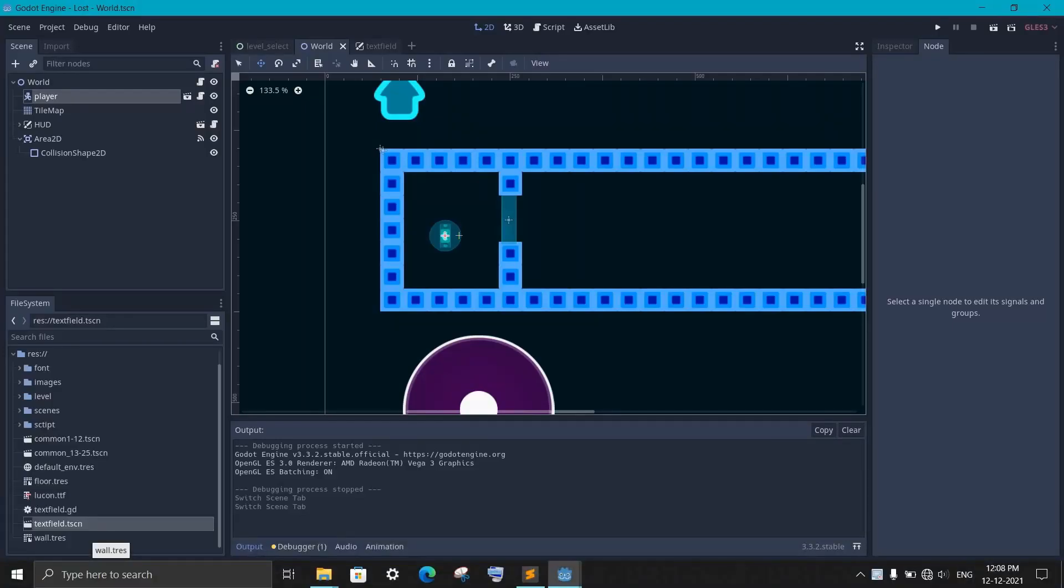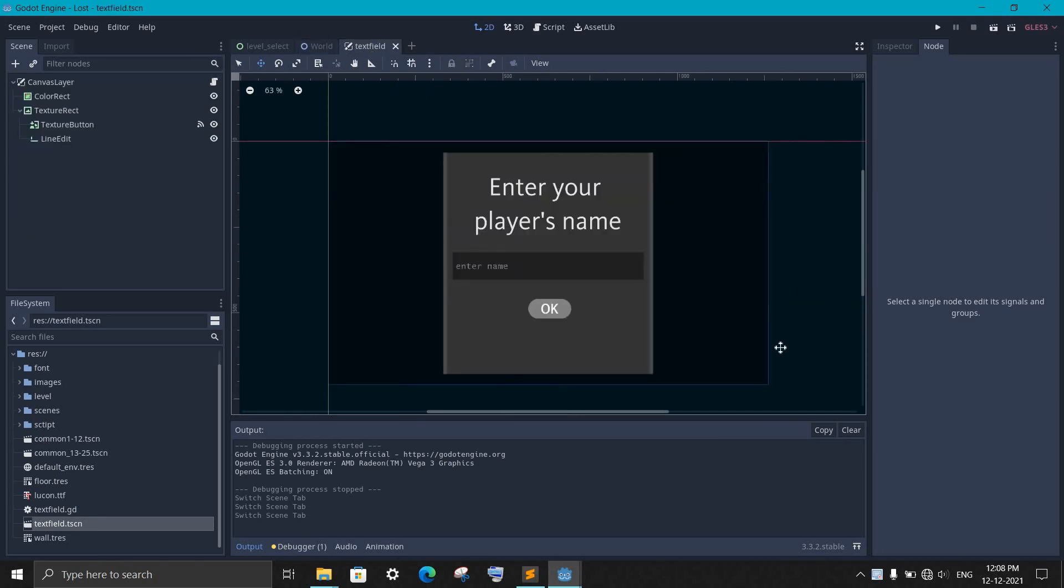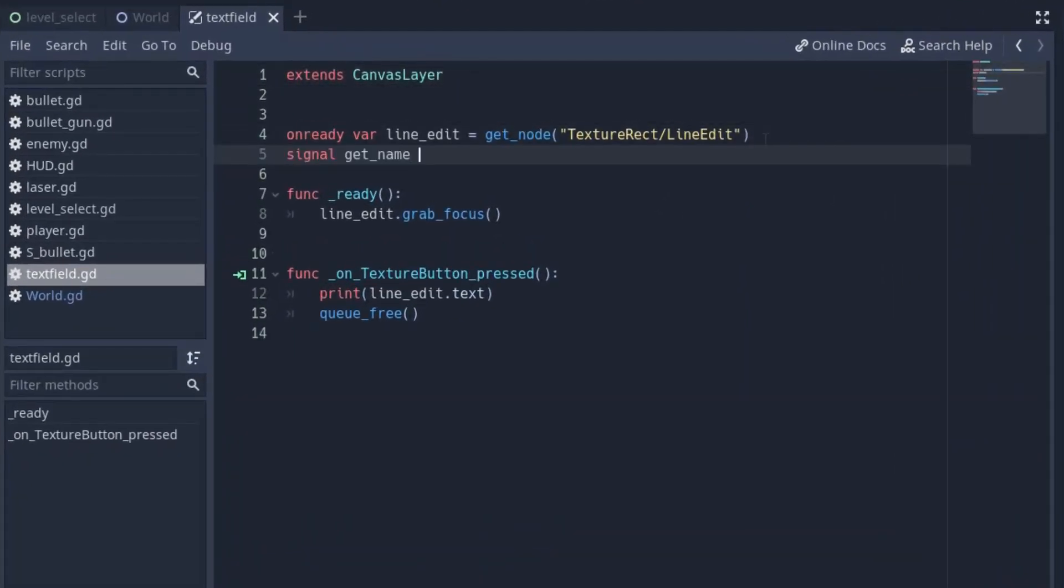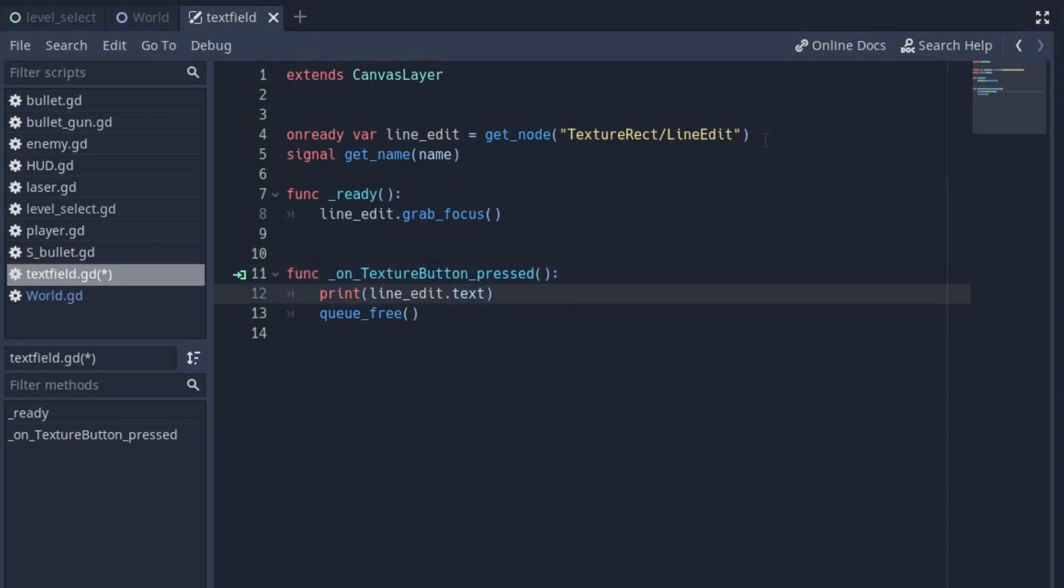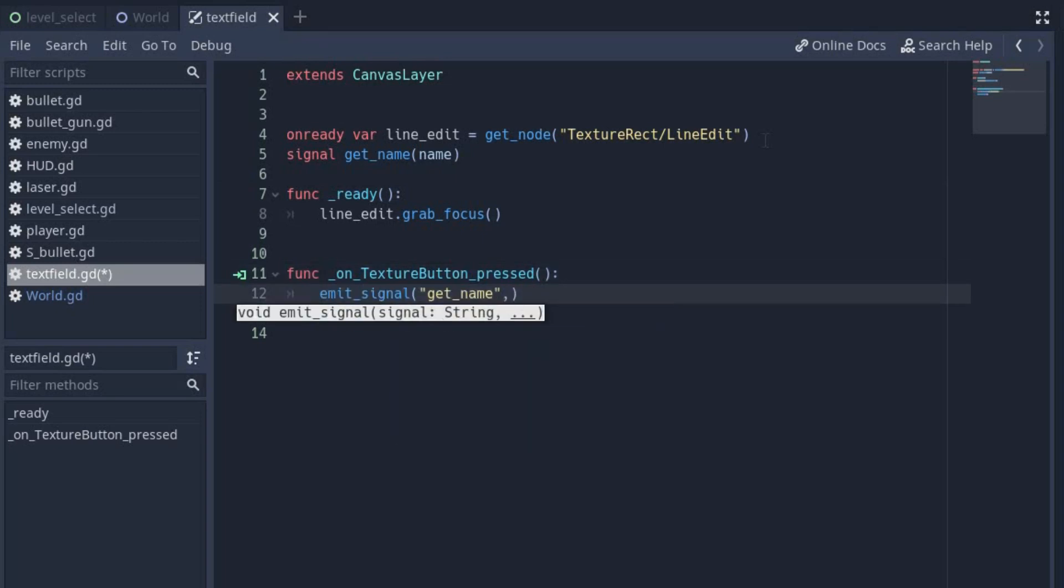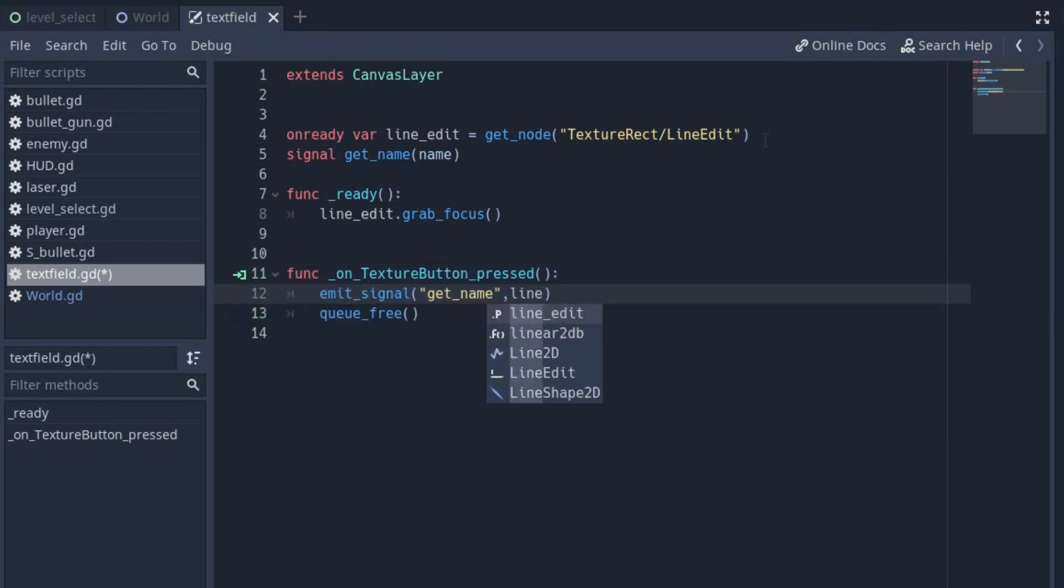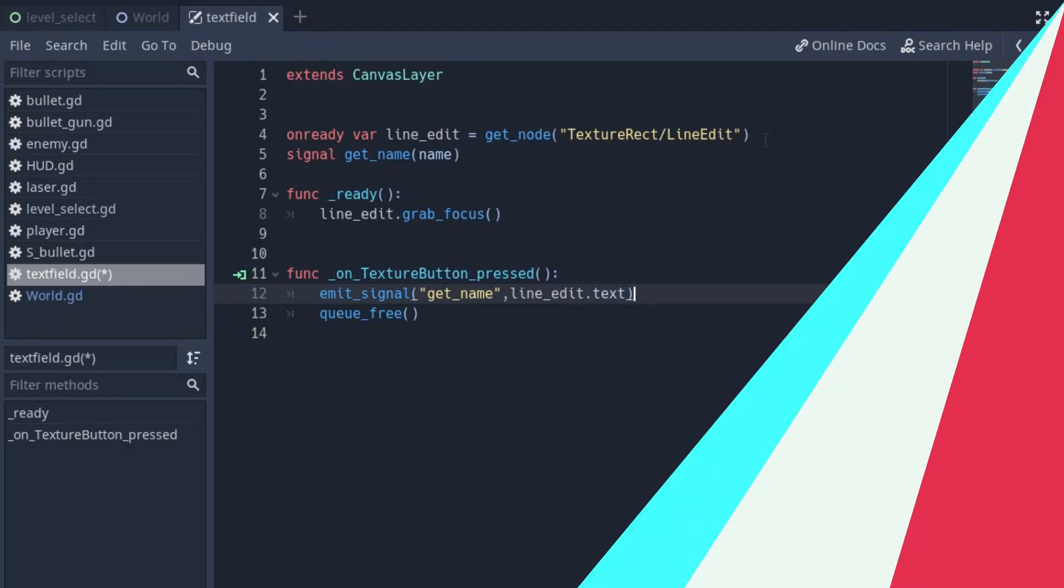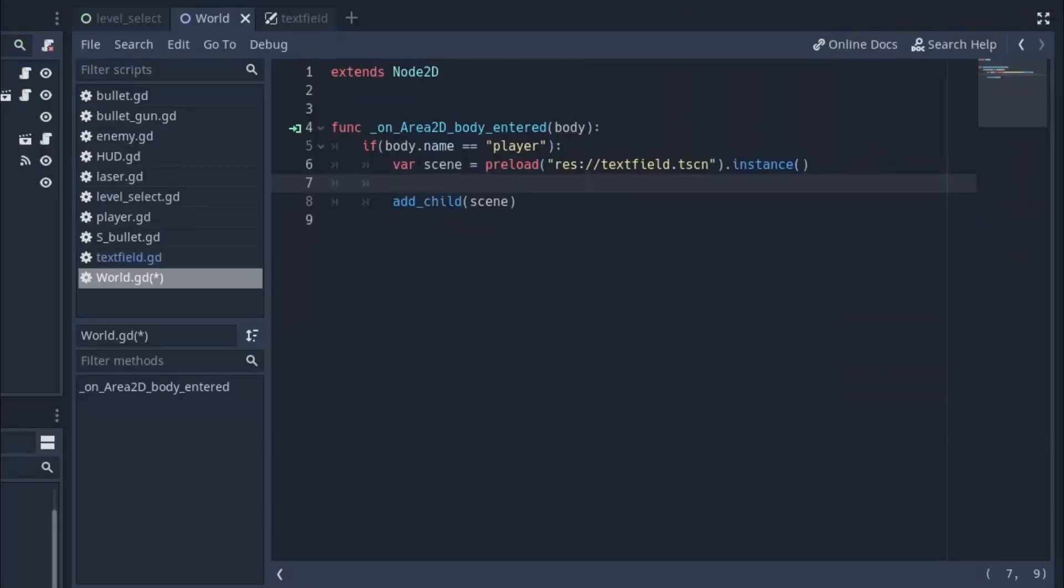But the main thing is to transfer the input from one node to another. For that, you can use signal to transfer the data. So go back to your text field scene and in the script, create a signal. Let's call it get_name. Now place a bracket and inside it, write any variable name. It is just to show that the signal contains one variable in it. When we are pressing the button, we emit the signal. And for data, we will pass the user input.